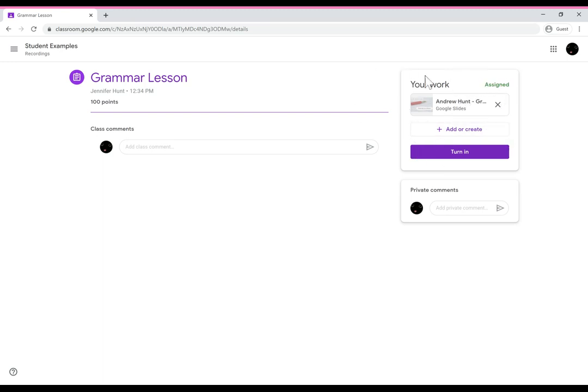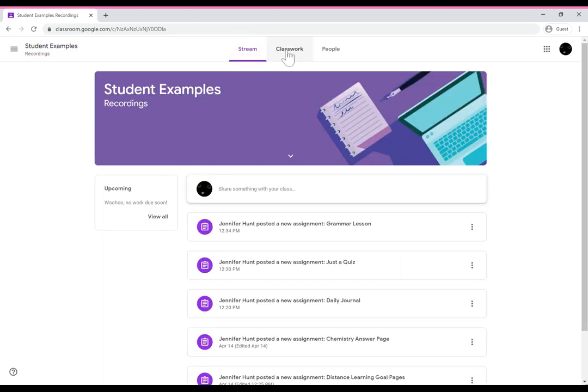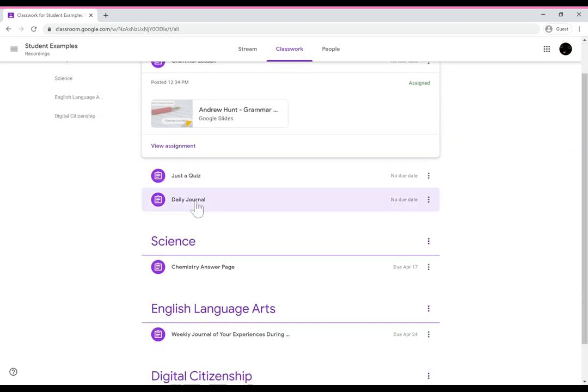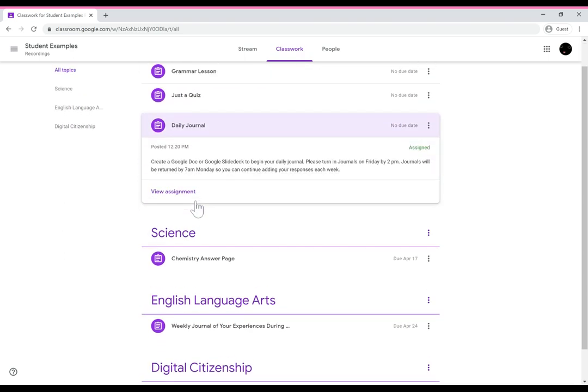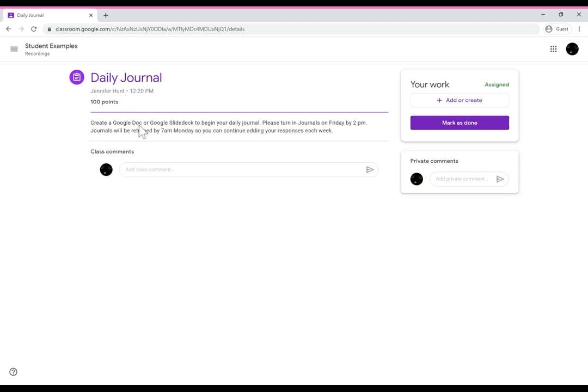Another thing that tends to happen is that students will get an assignment and it doesn't have anything attached. If that's the case what they need to do is add or create the assignment. So this journal assignment says to create a Google doc or a Google slide deck to begin their daily journal.